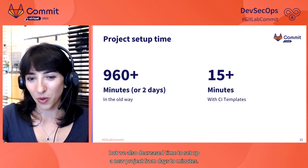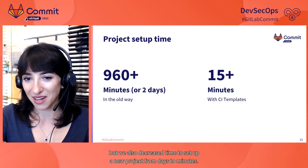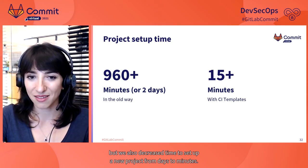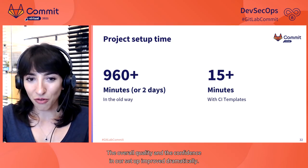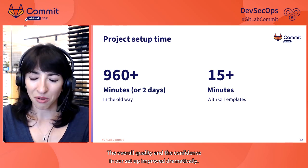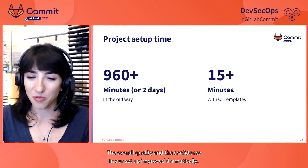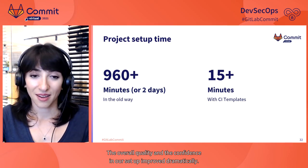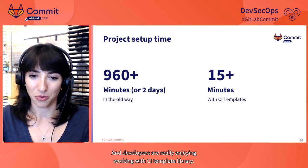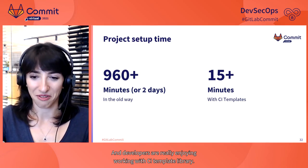And we also decreased time to set up a new project from days to minutes. The overall quality and the confidence in our setup improved dramatically. And developers are really enjoying working with CI template library.